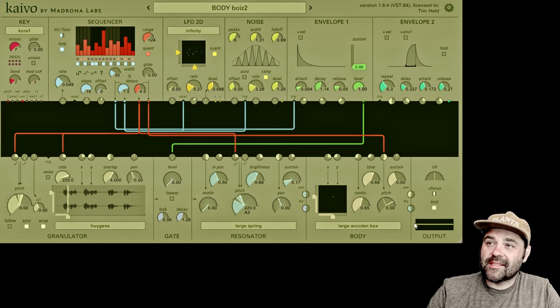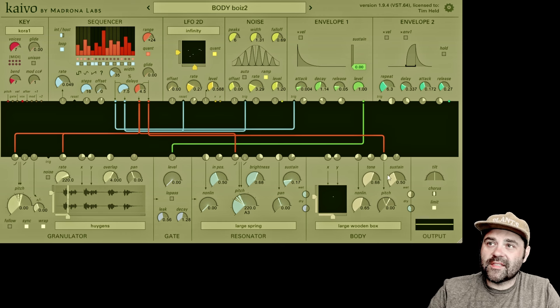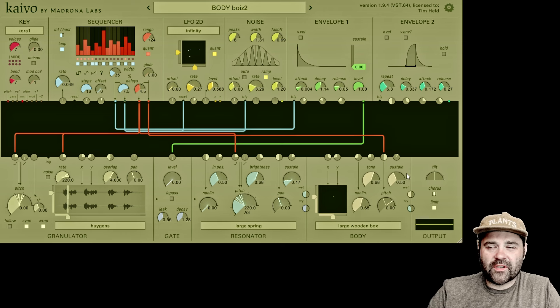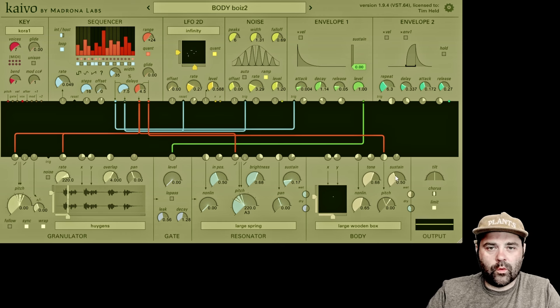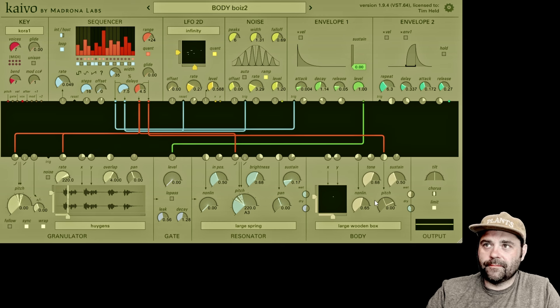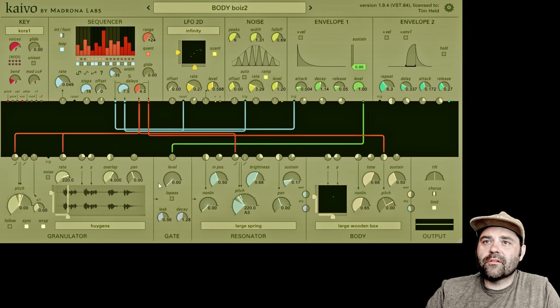Next up is the sustain control, which allows you to set the amount of time that the resonant body will ring out. Let's hear this in action.